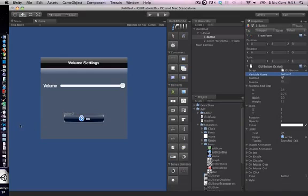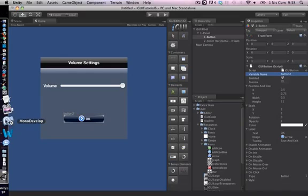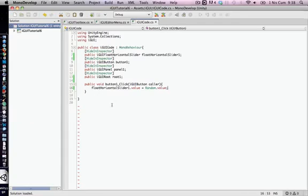Now, we have to edit the iGUI code script file by changing variable name and method name.